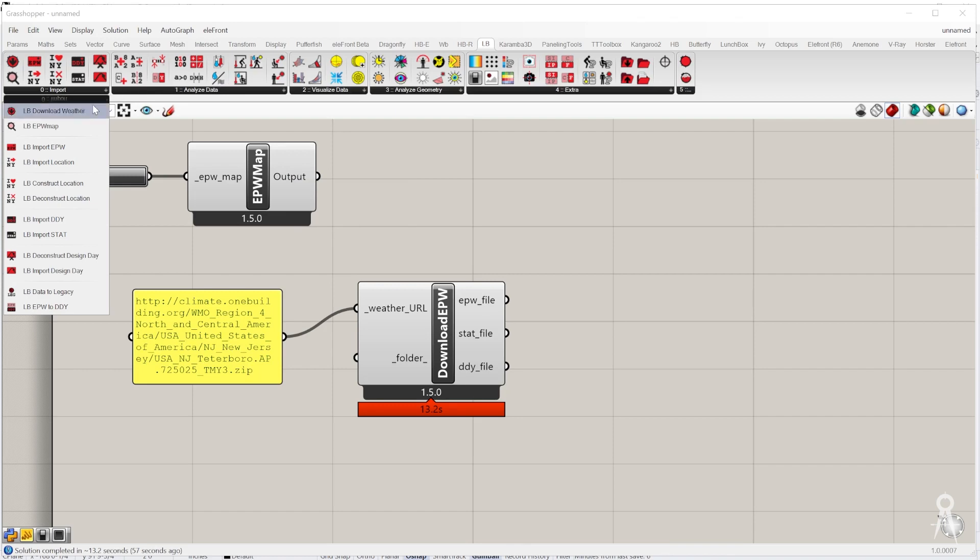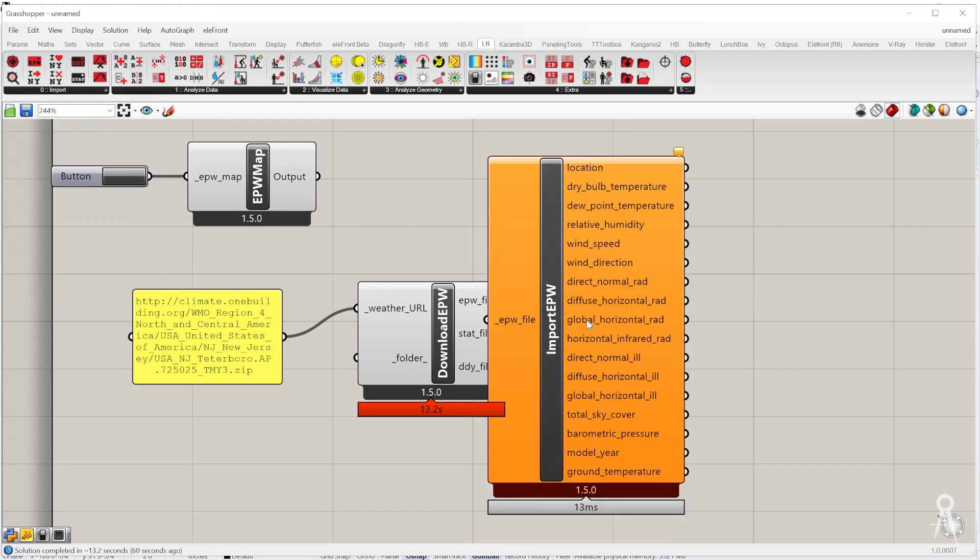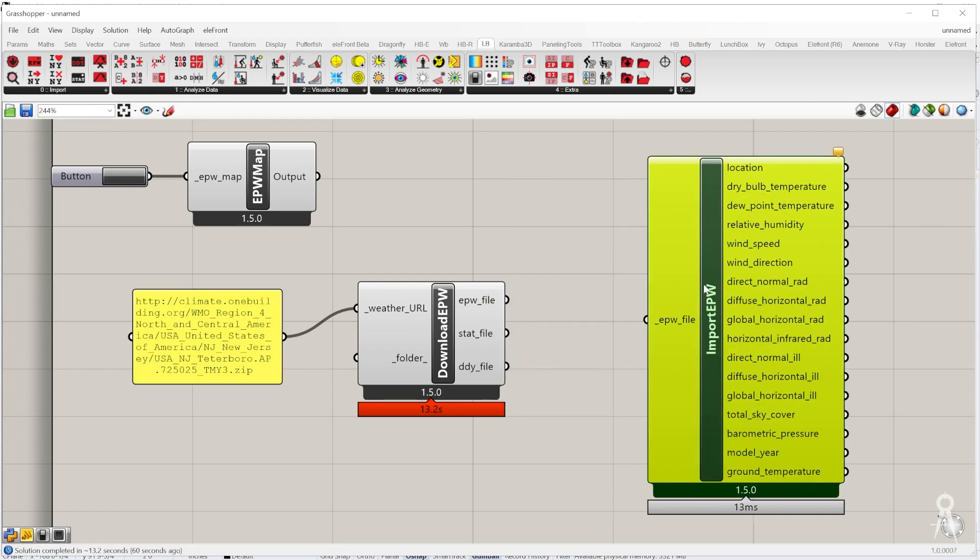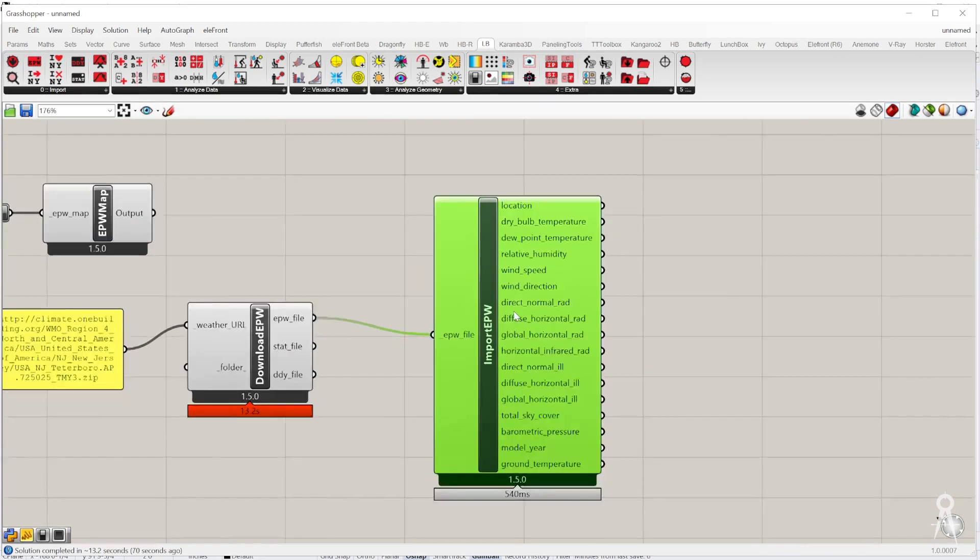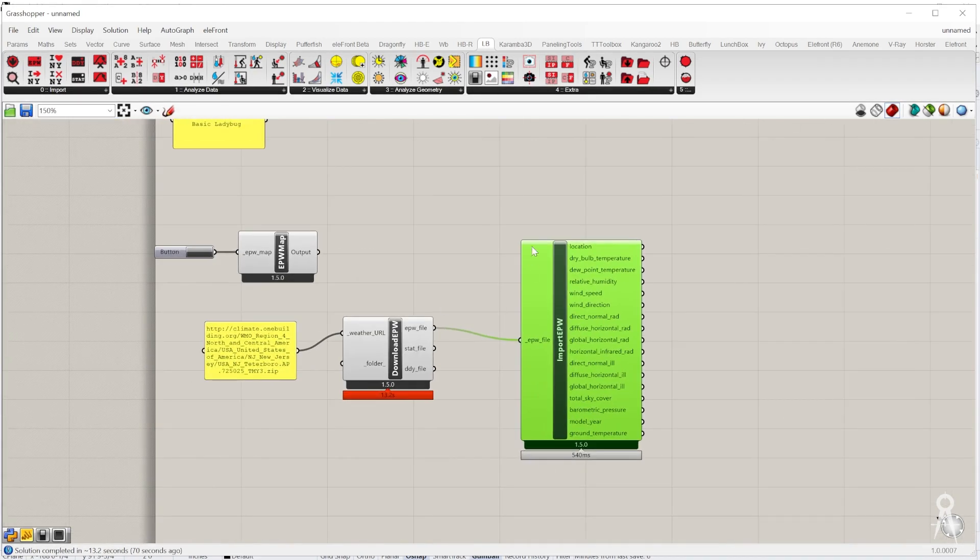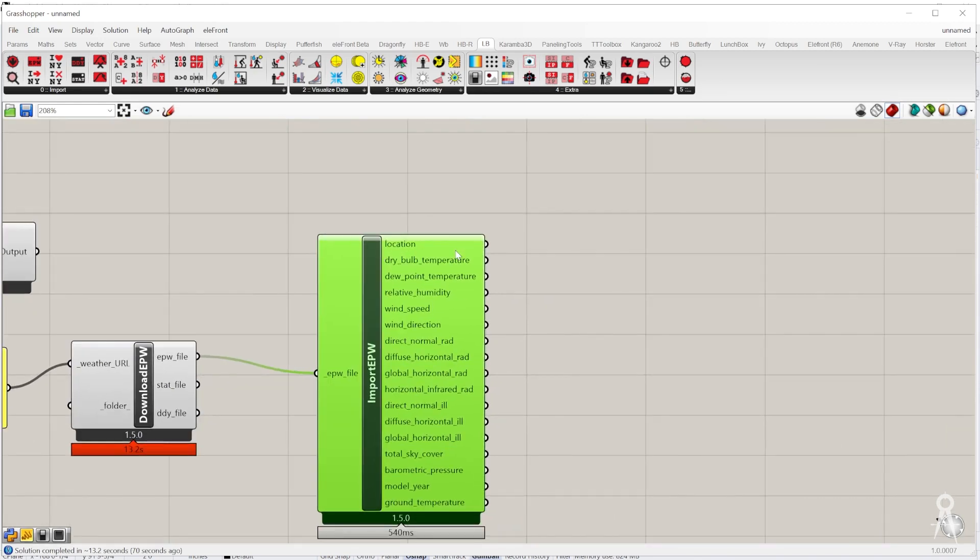What that is, is we can go ahead now and just import the data and now get particular climate data that we can now start to visualize. We just plug that in from that EPW file. Each one of these is usable as information.